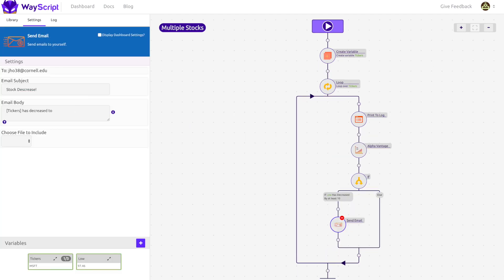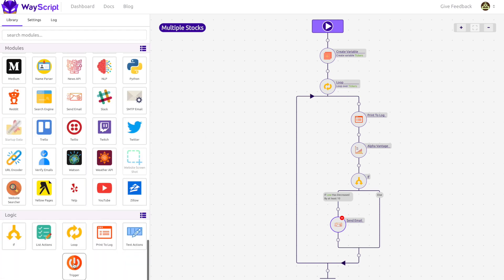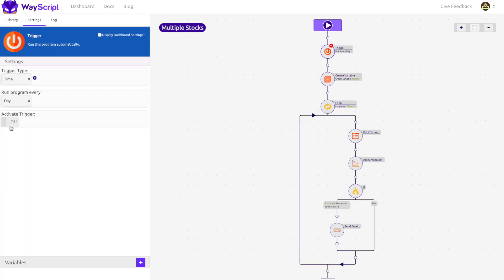This is just the beginning of what you can do with WayScript. Jesse here. Thanks for watching, and stay tuned for more tutorials.